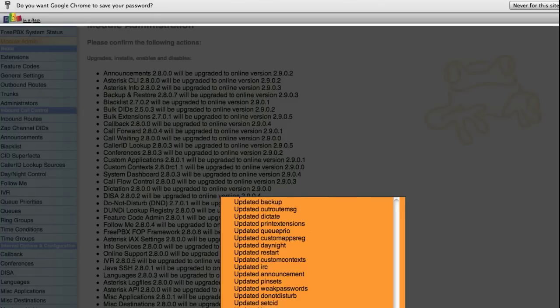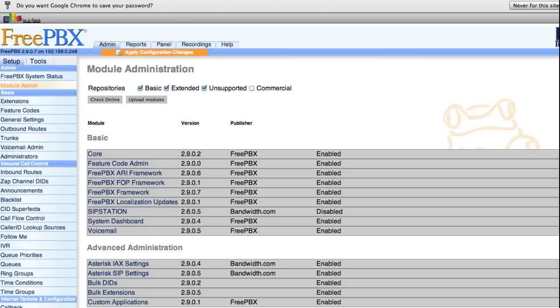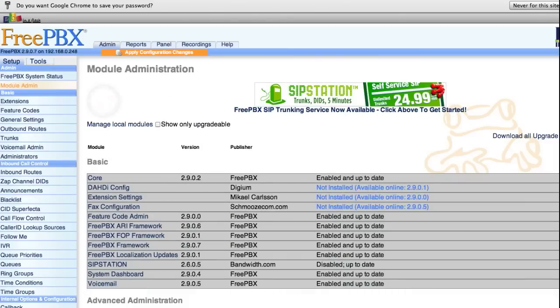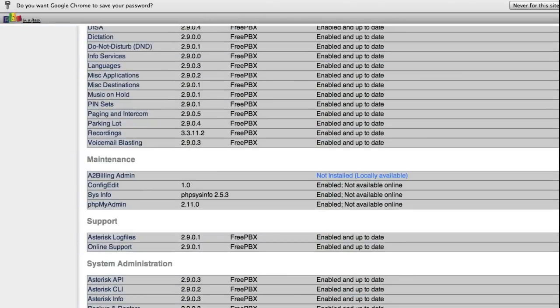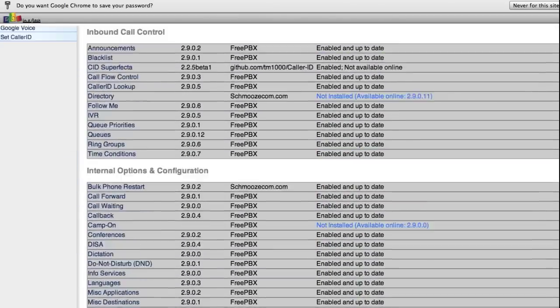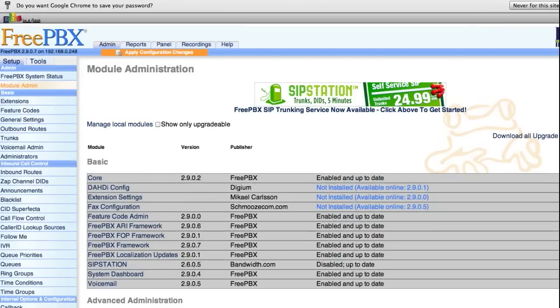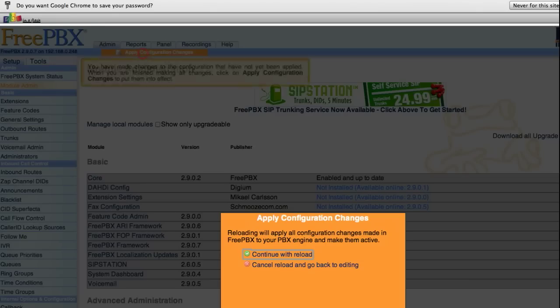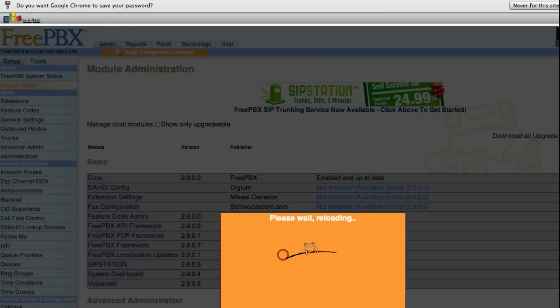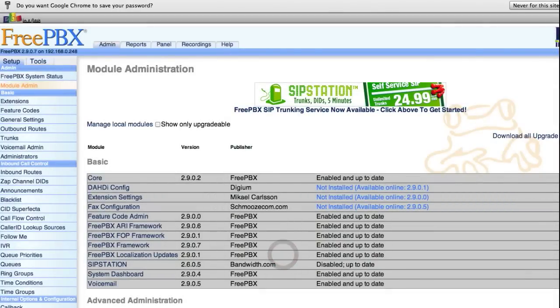Once you get all the modules loaded, click the Return option, and then check one more time online just to be sure you didn't miss anything. Looks like we're clean. So click Apply Configuration Changes and Continue with Reload.